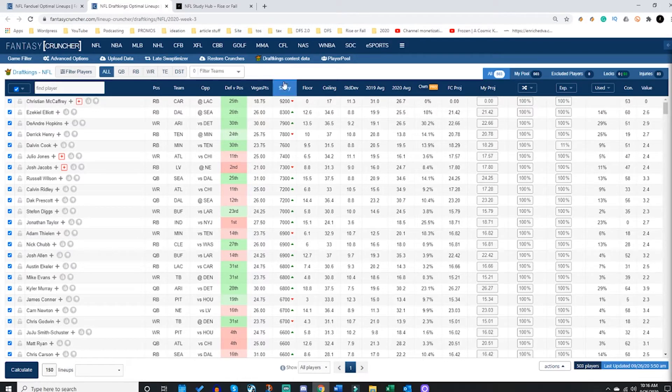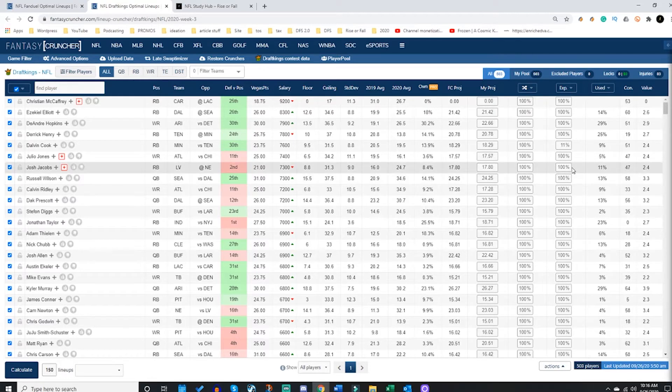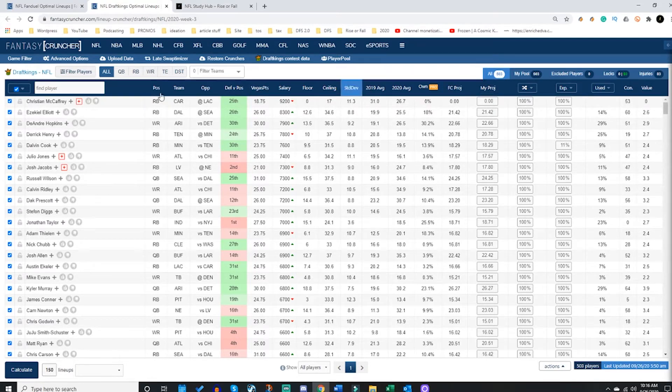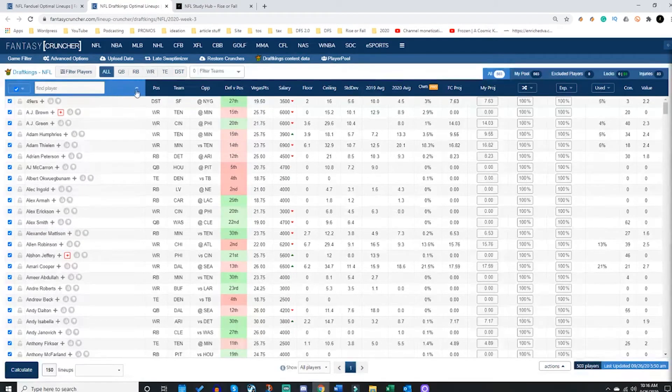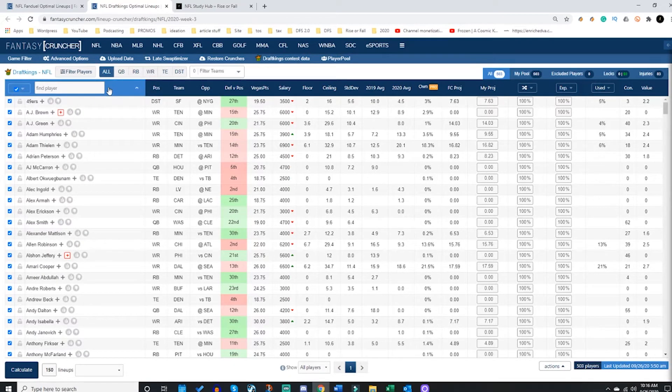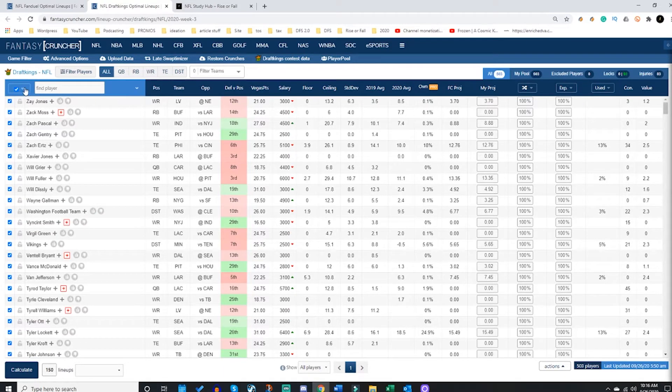From there, there are all sorts of options and different paths you can take. Quickly, let's go over what are these tabs, how to use them. We have the player pool. You can sort it by clicking on any of these columns to make them ascend or descend in value and name.